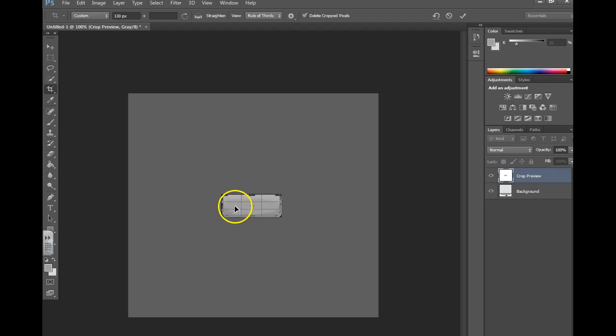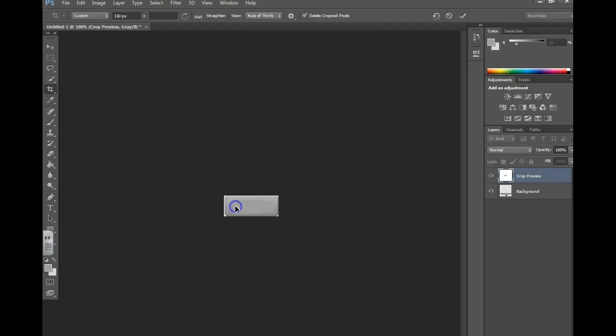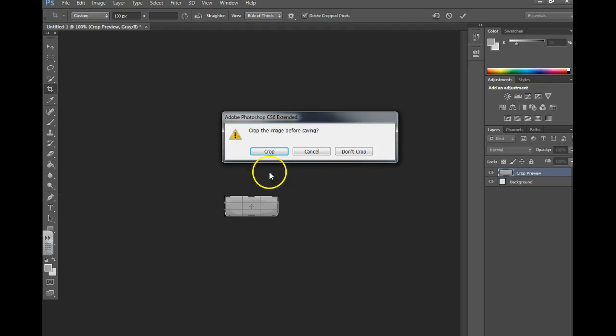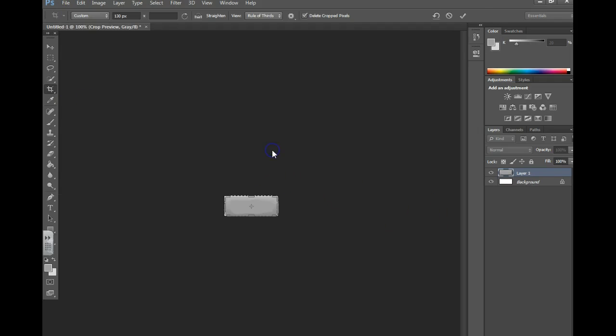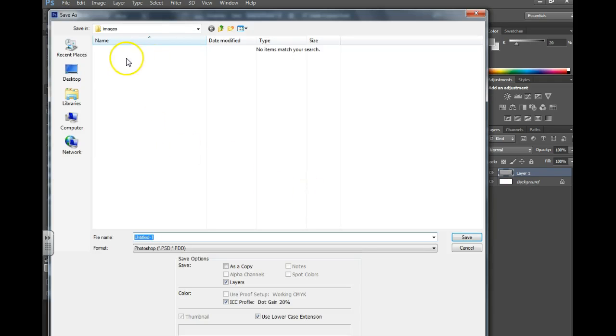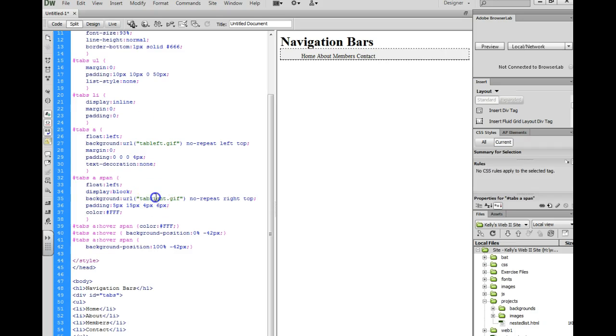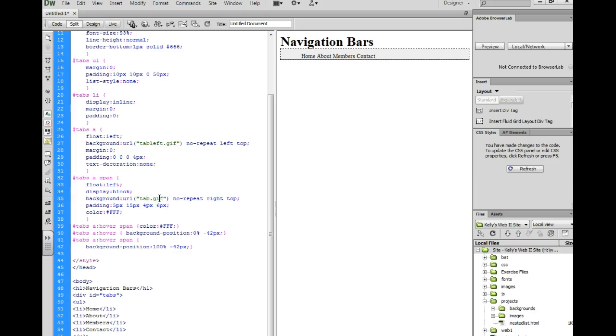So here's my button. I took it into Photoshop, cropped out what I needed. I'm going to save it. And you always want to put it in the closest folder possible. I change the name to Tab.JPG.